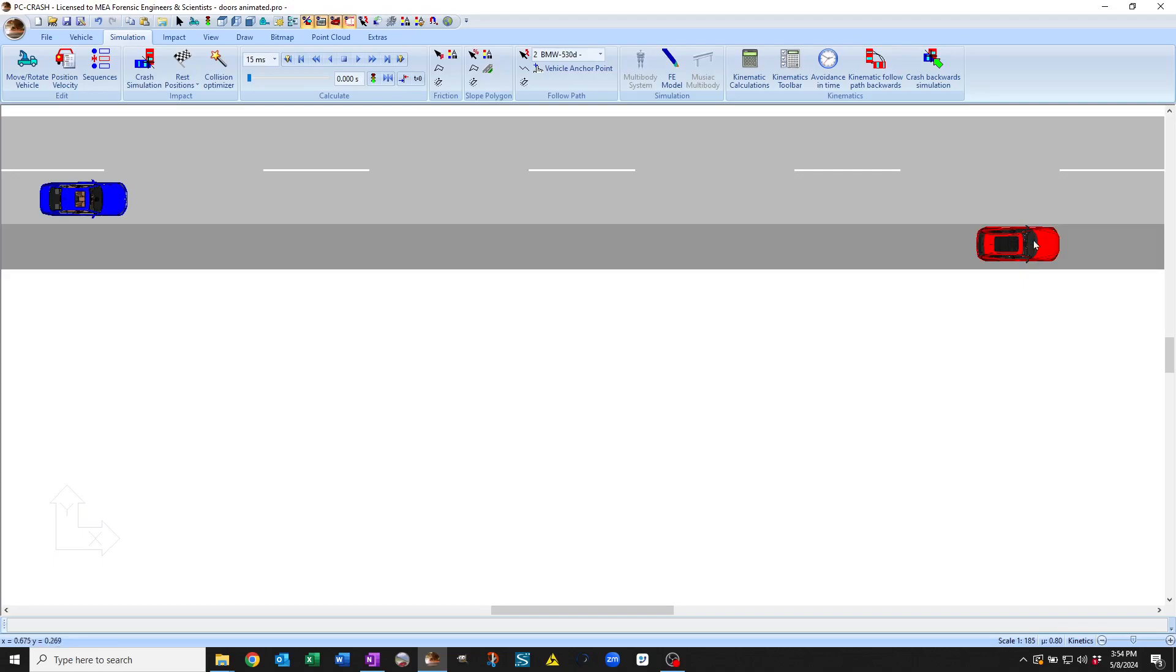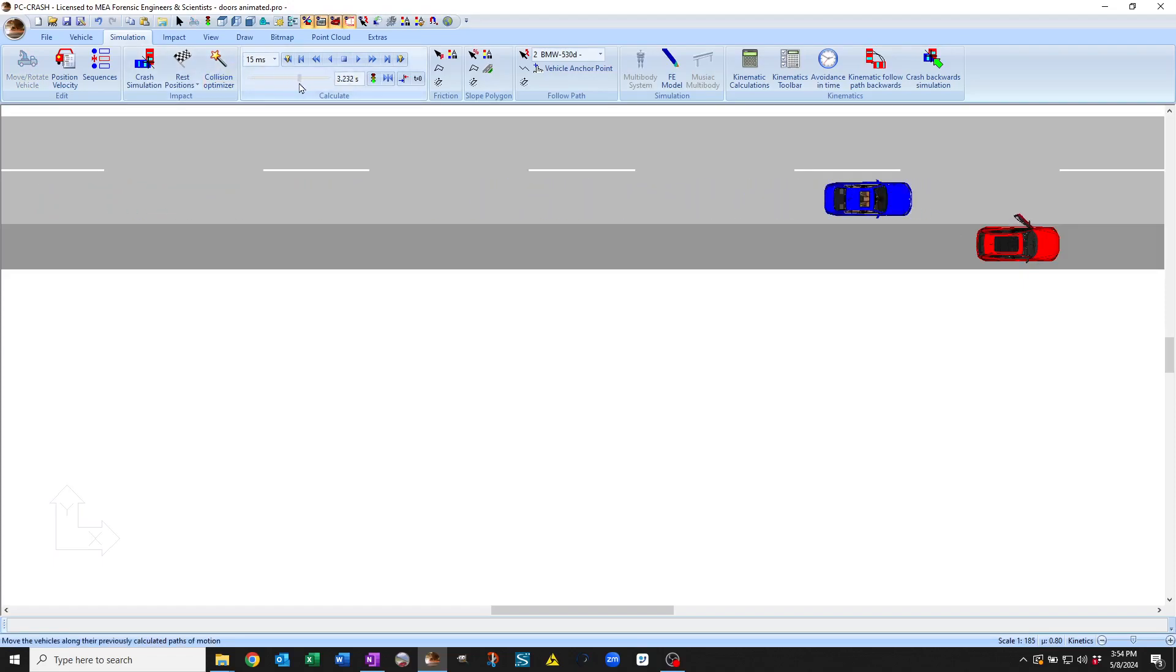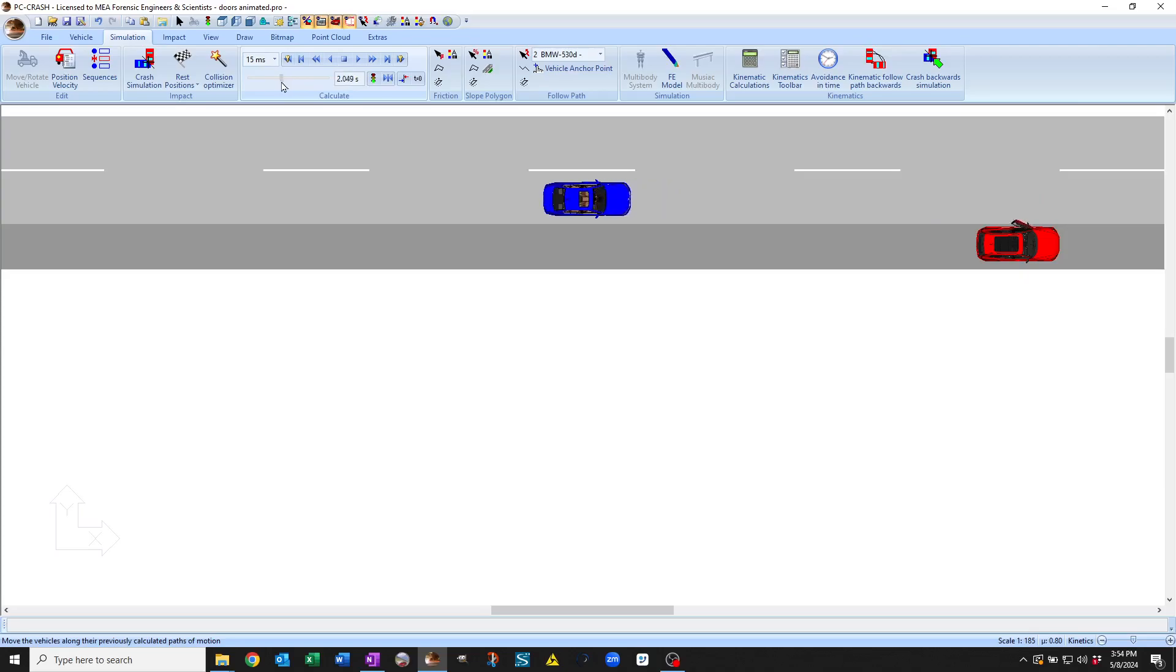So in this file here we've got a vehicle driving along, nothing interesting, but wait, look at that, a door is opening.